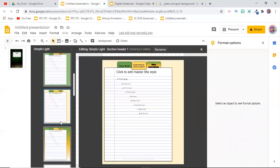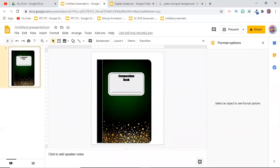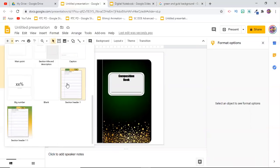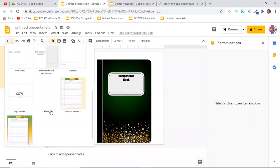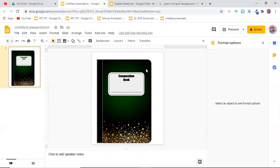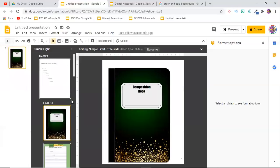You might be wondering why the layouts aren't showing up in the slide panel yet — that's because they're only layouts, not actual slides. To add them as slides, you'd click the plus sign, then the downward-facing triangle, scroll down, and click the layouts just like you would any default Google Slides layout. I'll go back into Edit Master to continue.